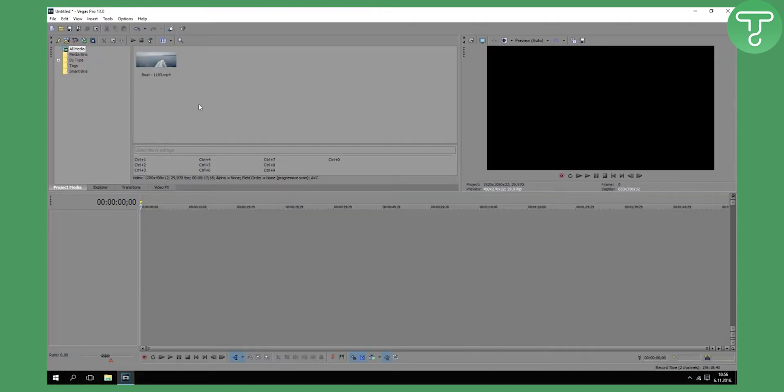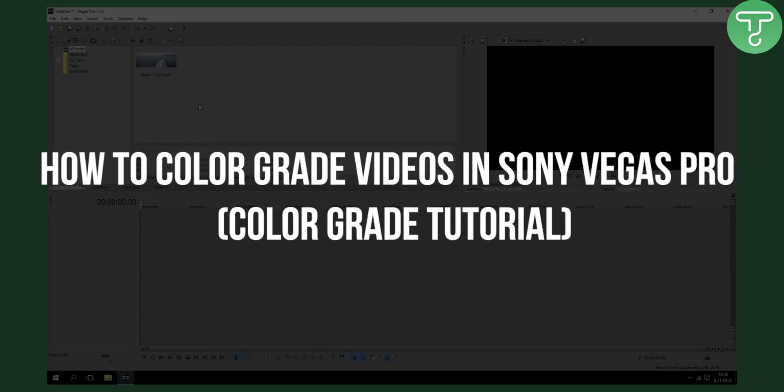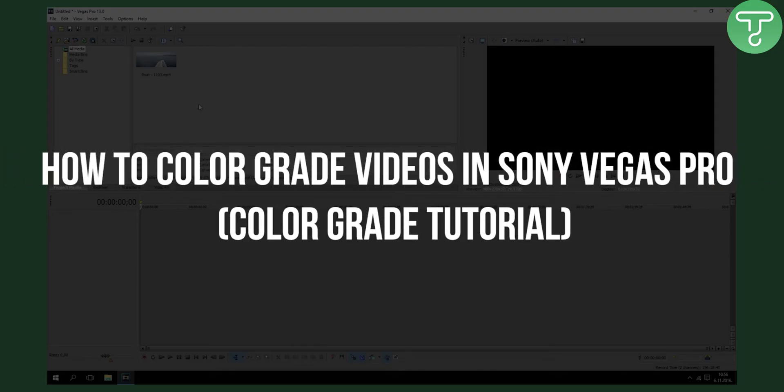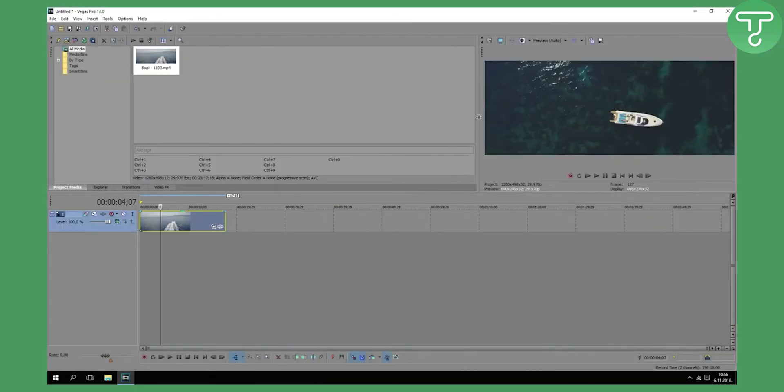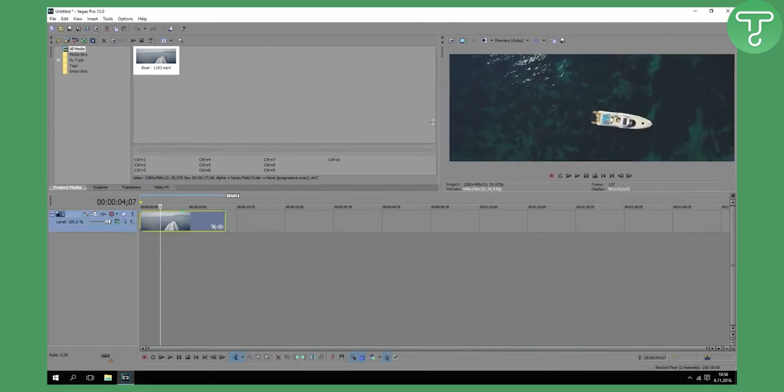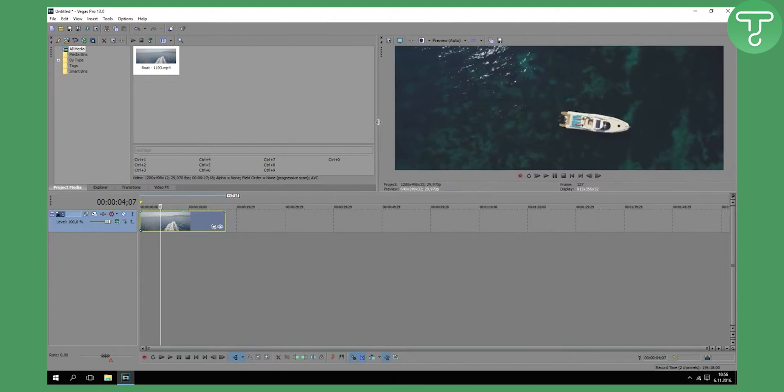Welcome to another video. We're doing how to color grade your videos. I have a video with a boat right here. I will maximize it so you can see.